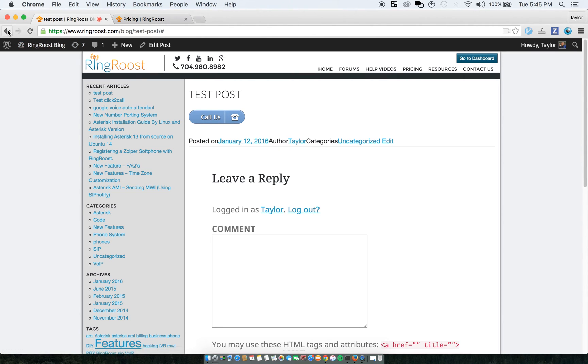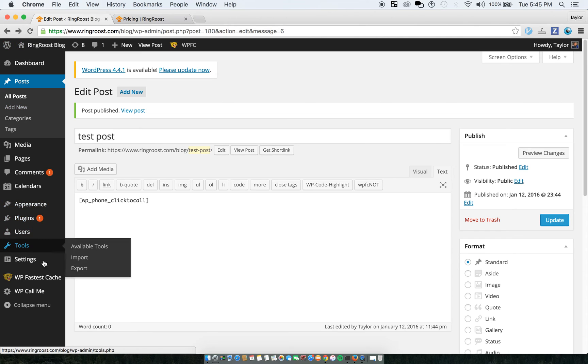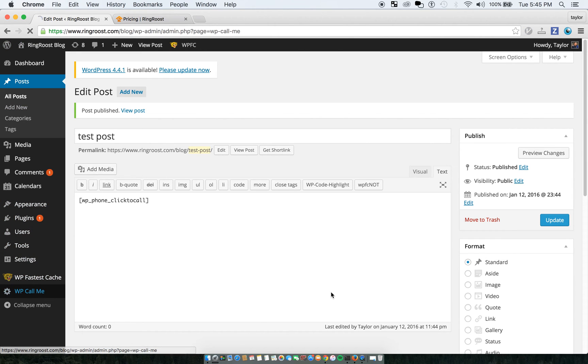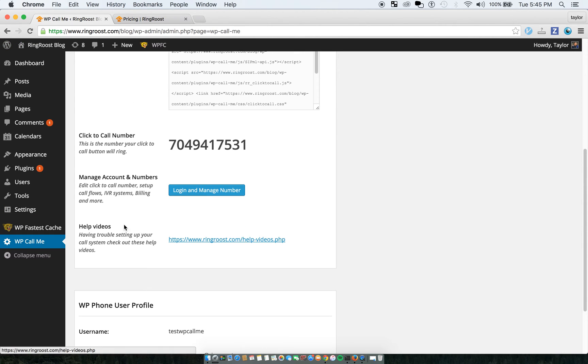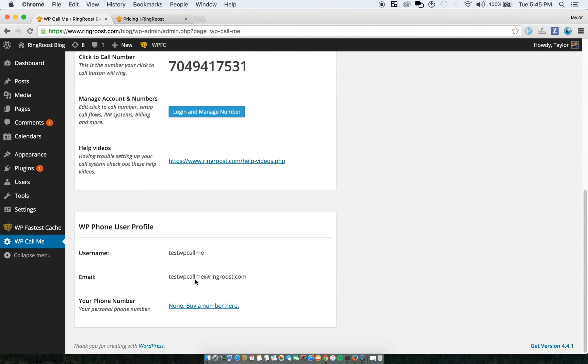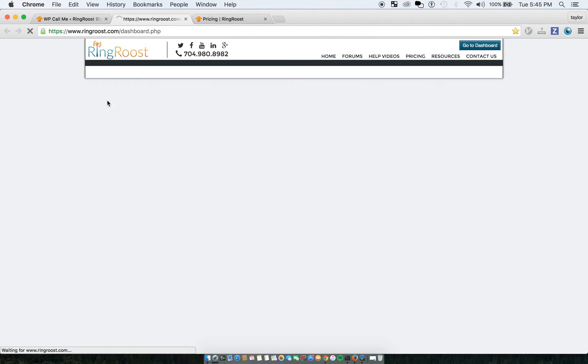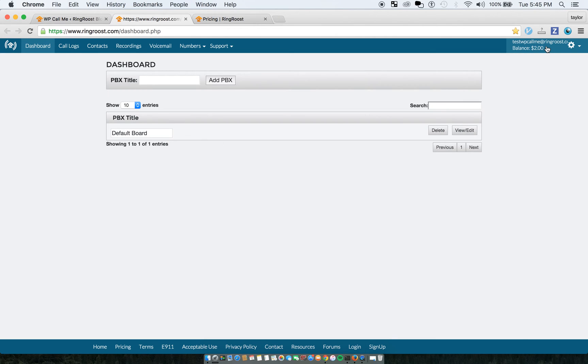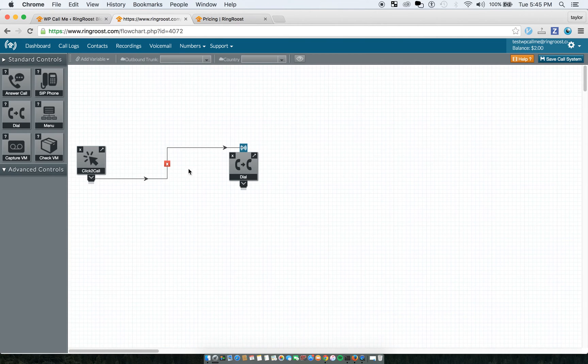But so one of the other cool things is back under the WP Call Me, you can see if you go to log in and manage, you can do a ton of stuff with the click-to-call button.